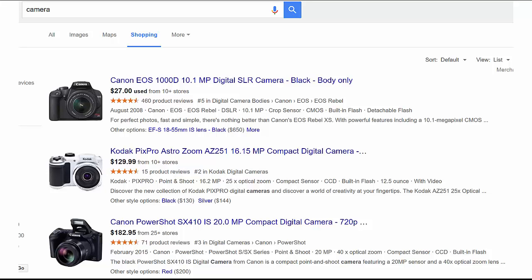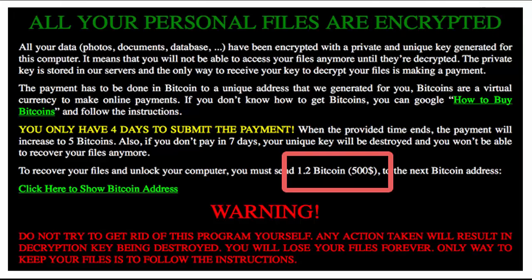All of us have consumer needs, and we go out to the internet and we Google — let's say, looking for a camera in this instance — and we see some result sets return. We see a camera of interest and click the link to find out more information. Unfortunately, instead of getting the details about the camera, we are greeted with something like this: all of your personal files are encrypted, and you have to pay 1.2 Bitcoin if you want them back — equivalent to about $500.